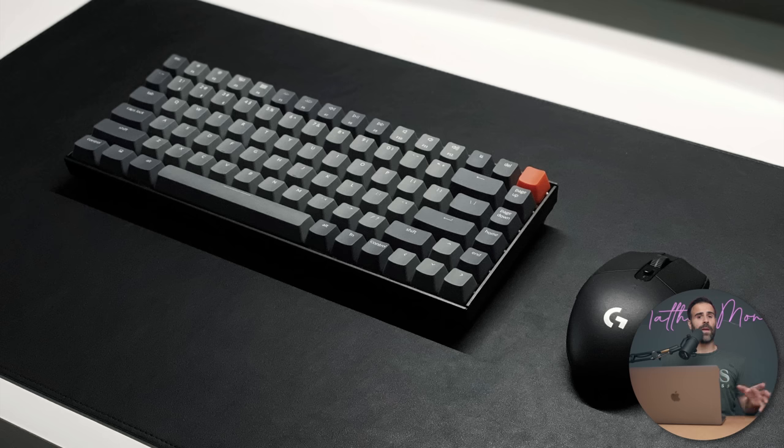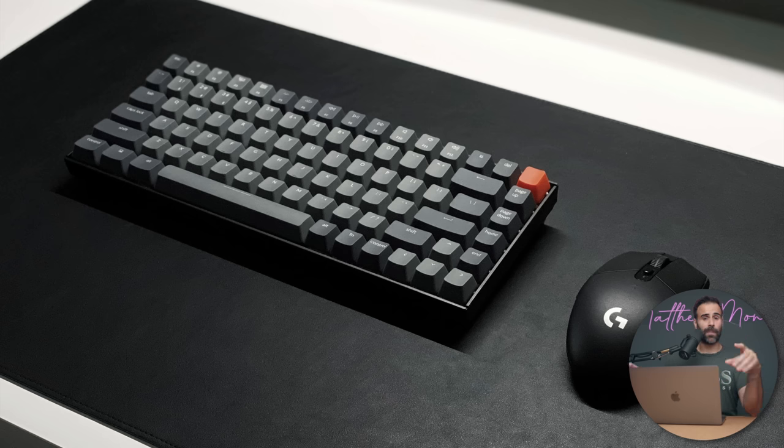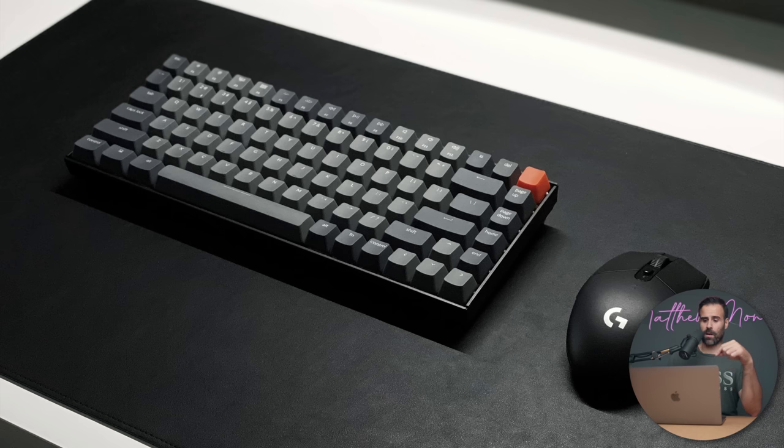And then he's using a G305 gaming mouse. Now, a lot of people buy this because it's cheap, it's affordable, and it does the job. It's actually a really good mouse for any setup, but it's also very good if you're moving around a lot.